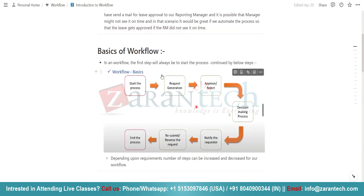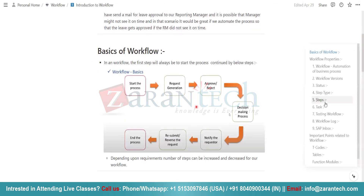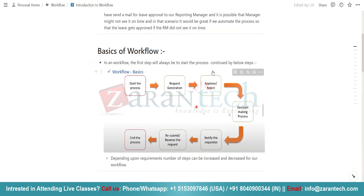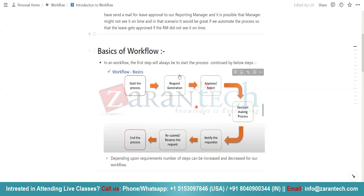We can see the chart of this workflow — how basically the workflow occurs. Simply, we start the process, then the request is generated. After that, if the manager approves or rejects, we mainly send it to the manager for approval or rejection. Then there will be a decision-making process. After that, it notifies the requester of what the decision of the manager or approver is. Then either the requester can resubmit, reverse the request, or end the process. This is mainly the flow of our workflow.